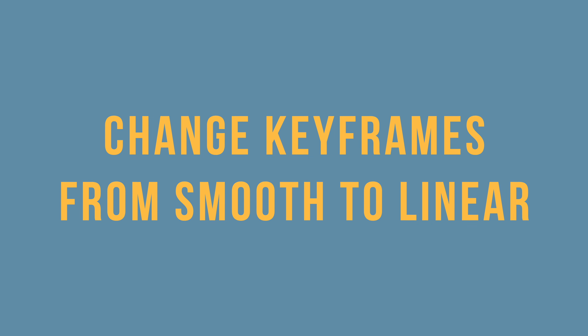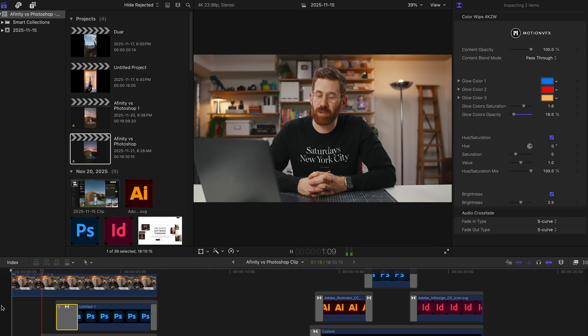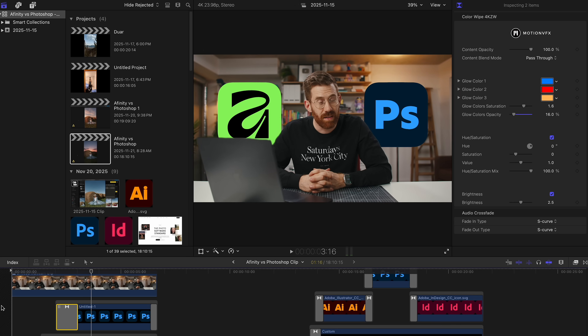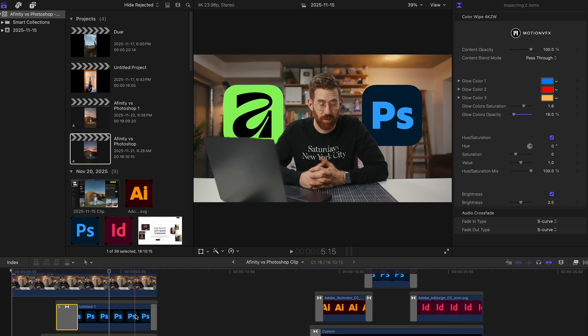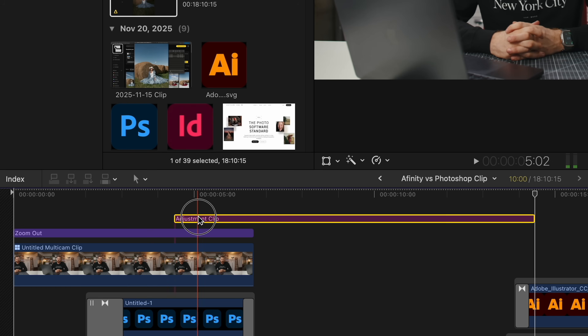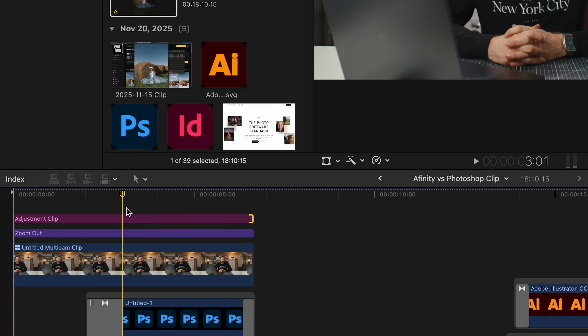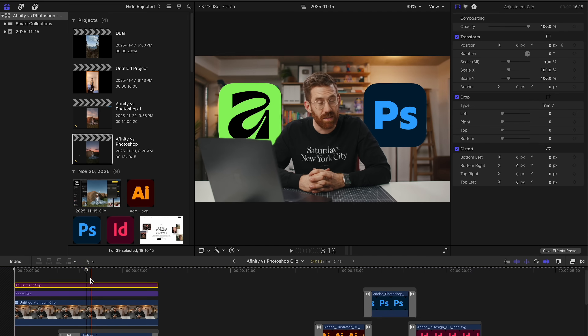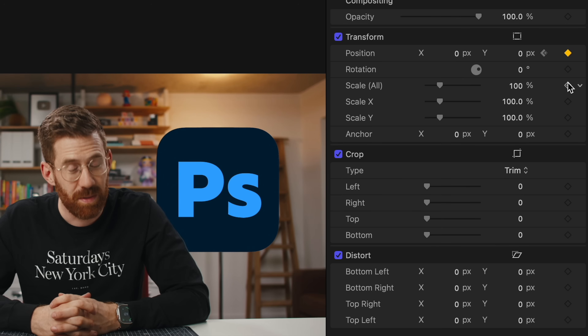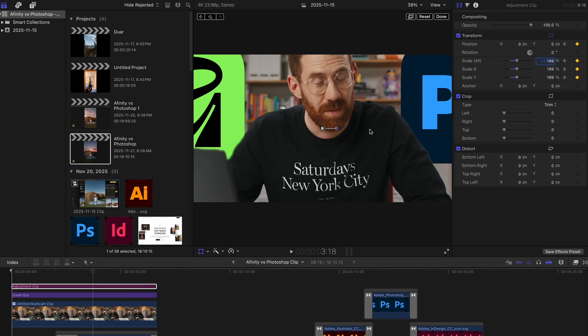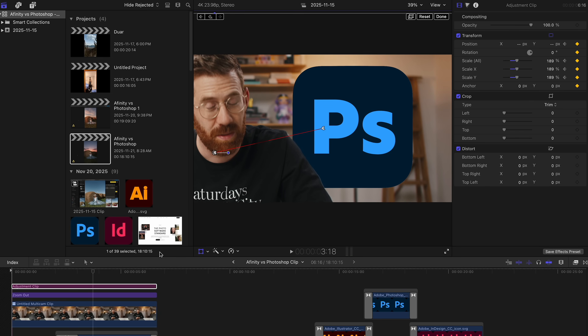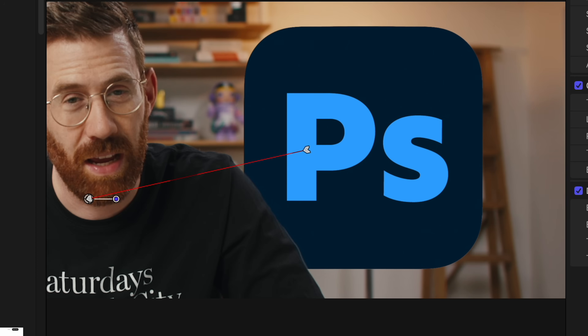Change keyframes from smooth to linear. You only know there's a problem with smooth versus linear keyframes if you've tried to fix them before. Here's the animation I've got where two logos appear. I want to zoom into Photoshop and then move over to the Affinity logo using an adjustment clip on top. I add a position keyframe, move forward a few frames, add another and a zoom keyframe, and make my adjustments — zooming into the Photoshop logo. But look at that: it does this weird hook around, overshooting the location and coming back. That's not what I want.